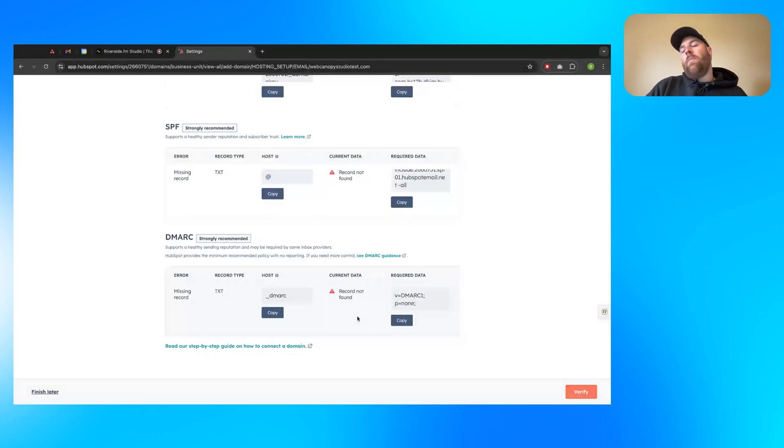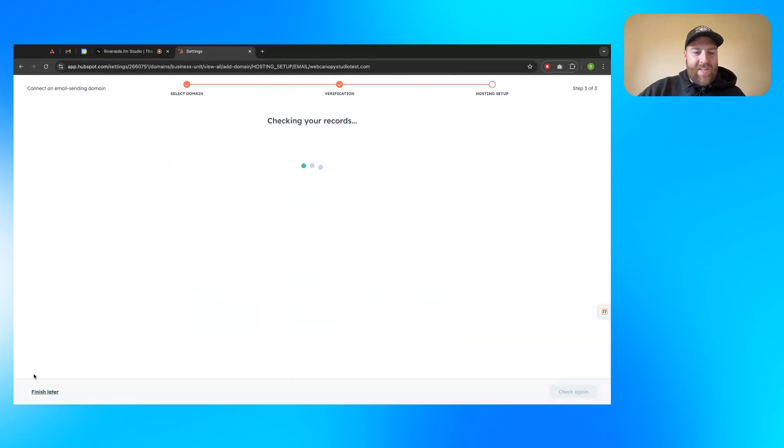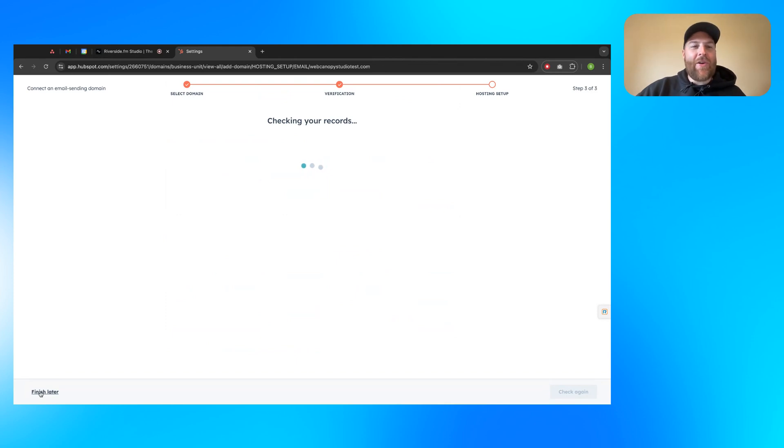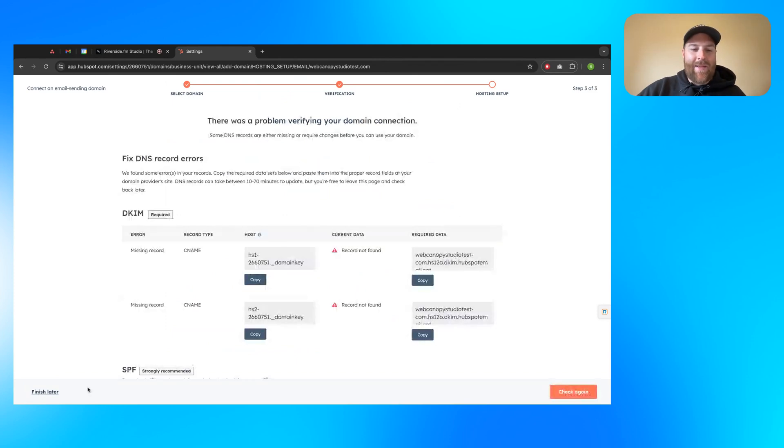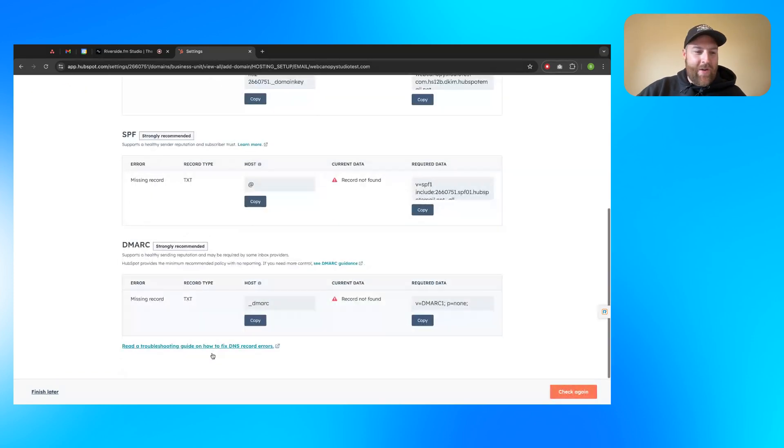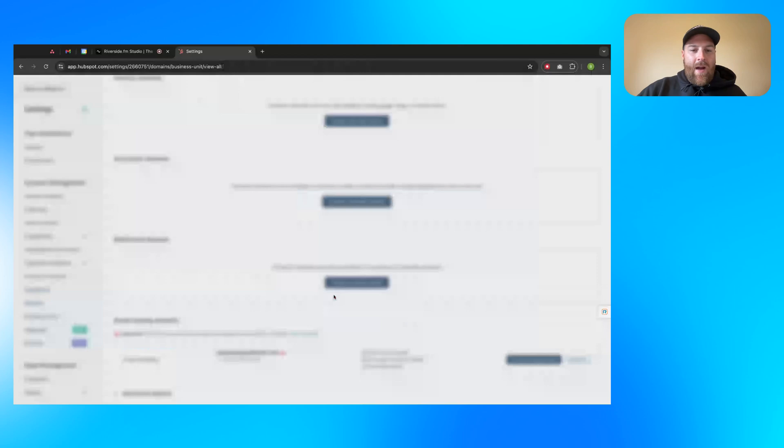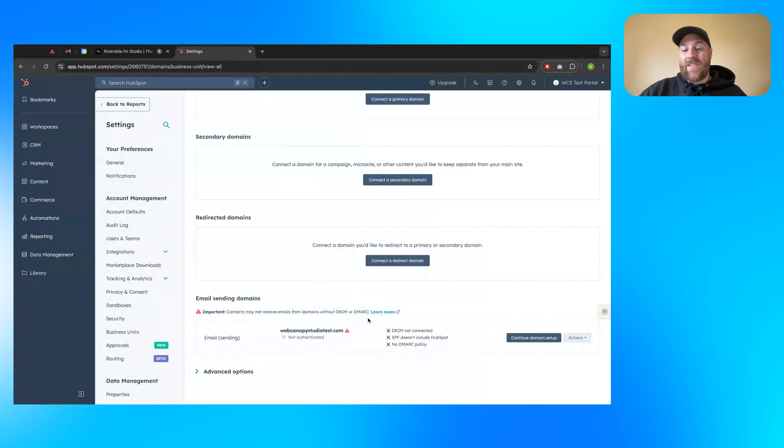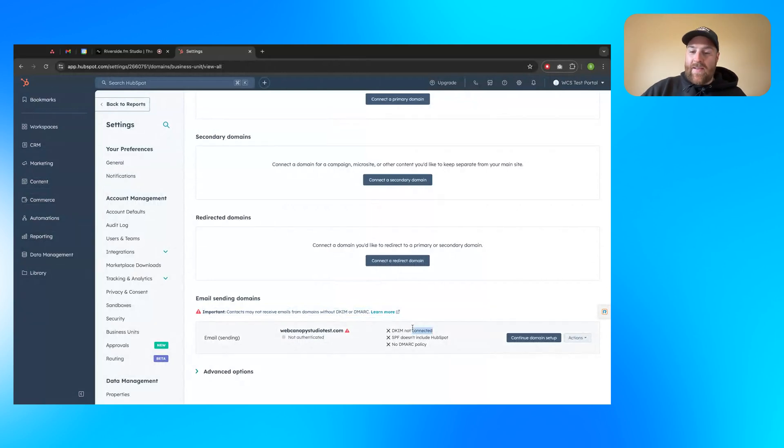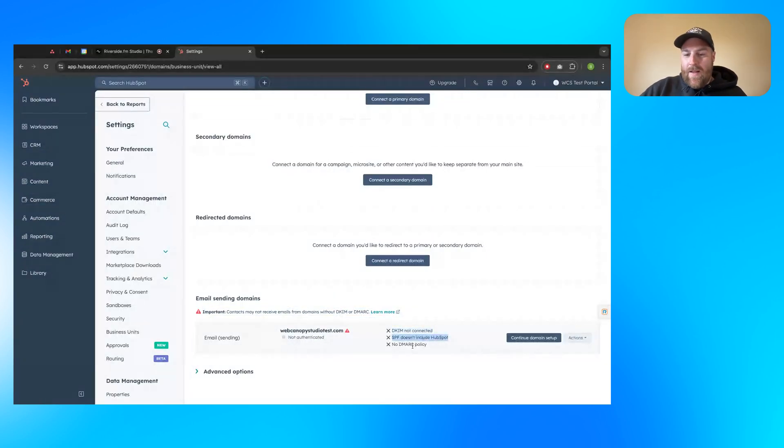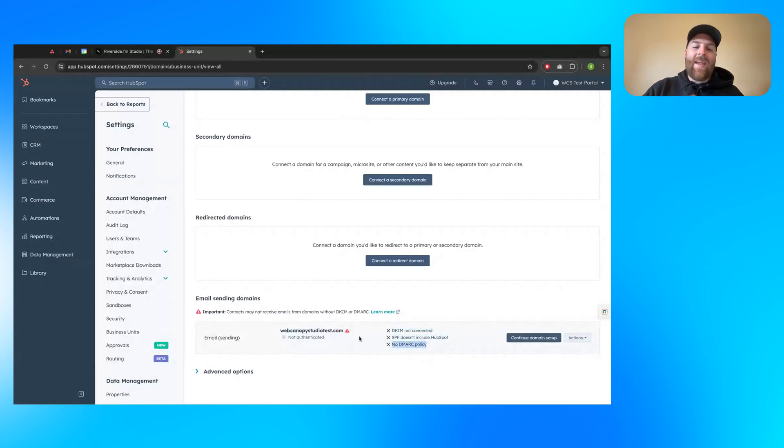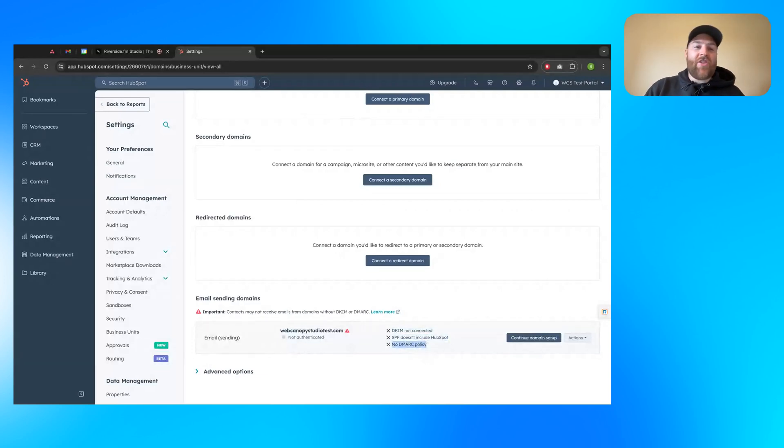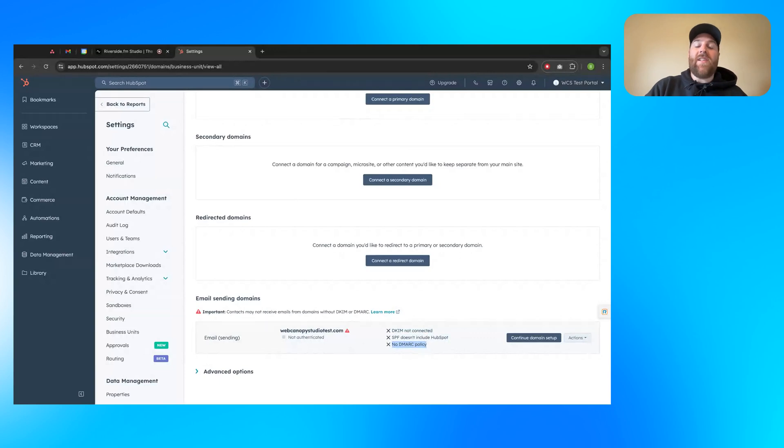So I hope this has been helpful. When you're done, you'll click verify. Obviously, I didn't put any of these records in because the Web Canopy Studio testing domain is not going to show here. When you scroll down here, it will tell you which piece doesn't work if you add it in. So because there's three records, it'll say, hey, the DKIM is not connected. SPF doesn't include HubSpot, and there's no DMARC policy.